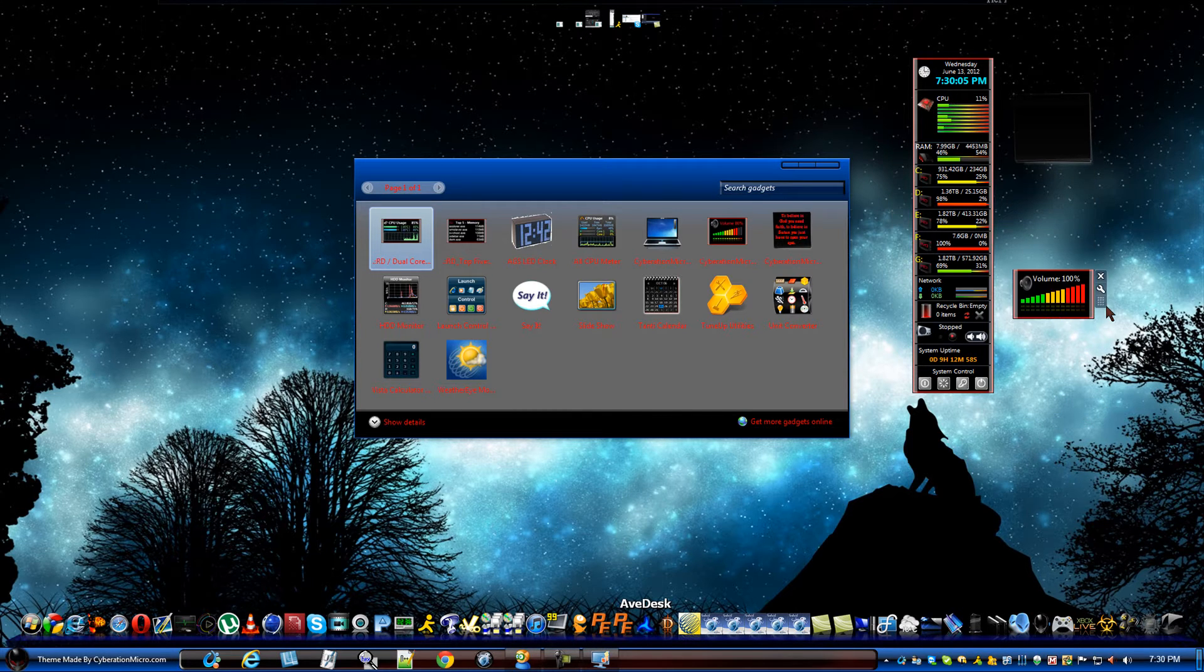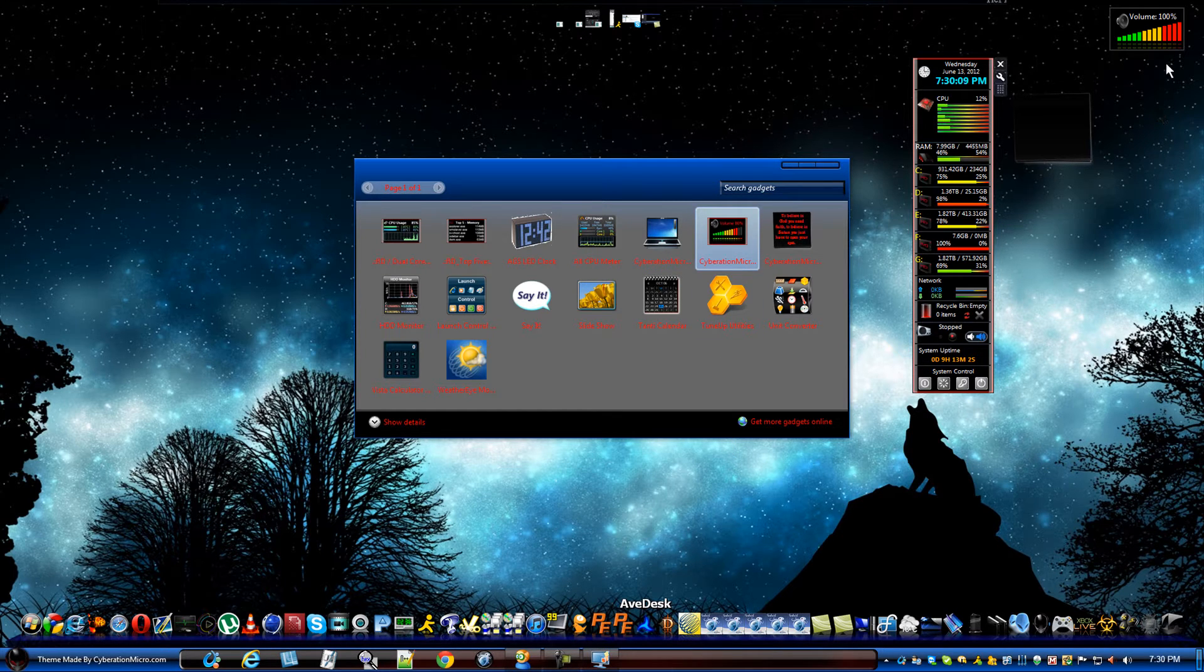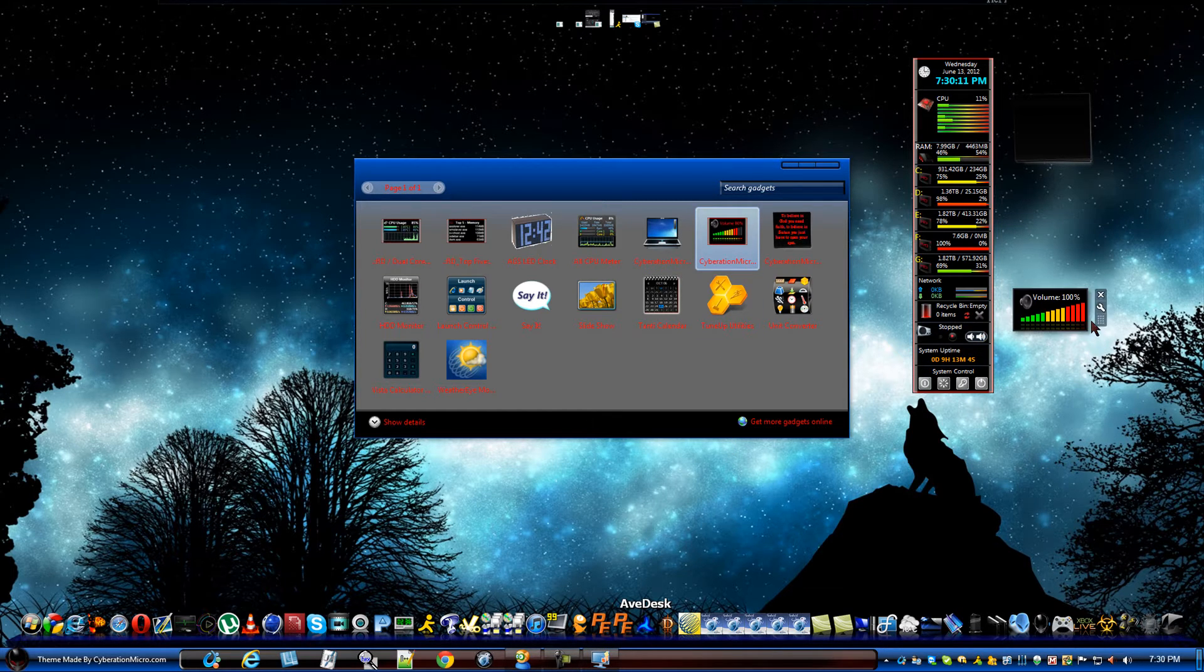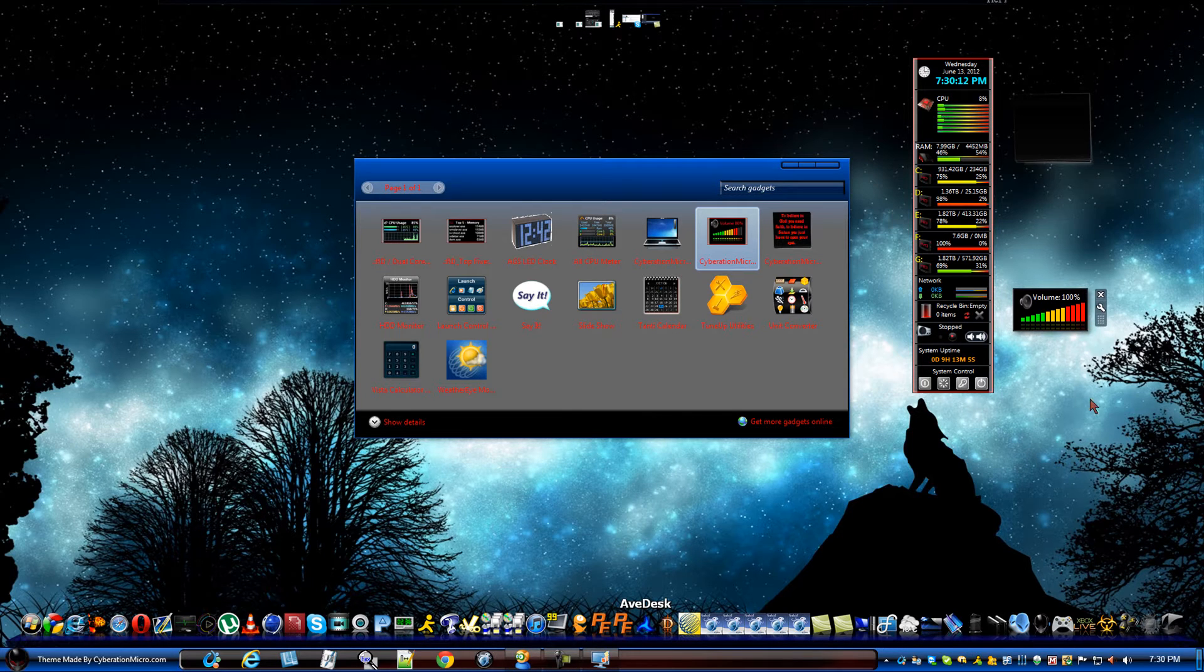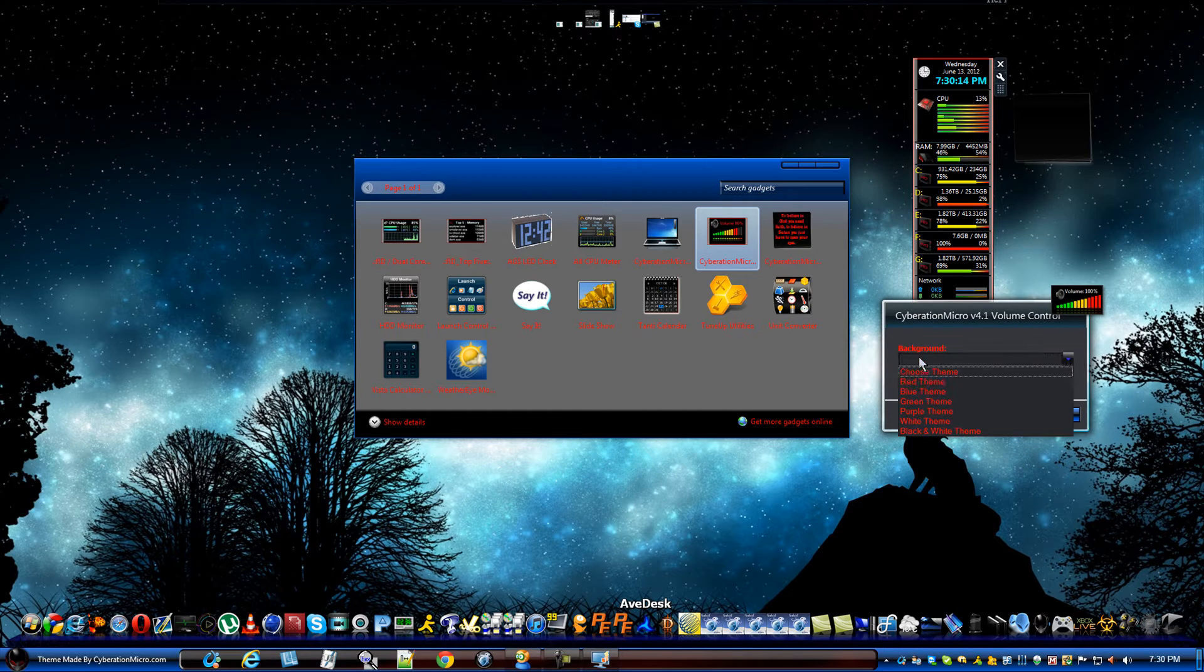For the volume control, it's right here. When you first start it up, you will get this. It's because there's no theme. So, you need to choose the background.